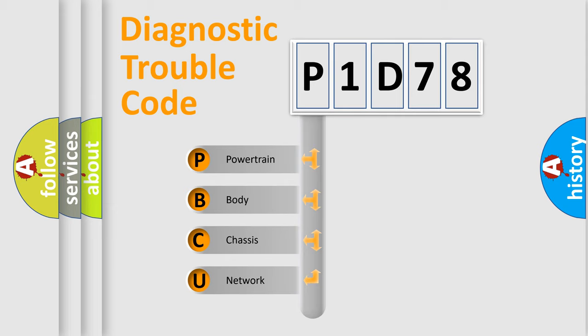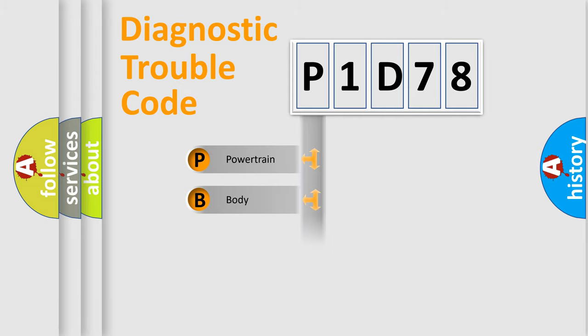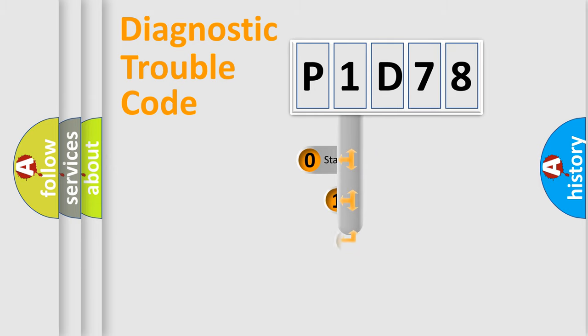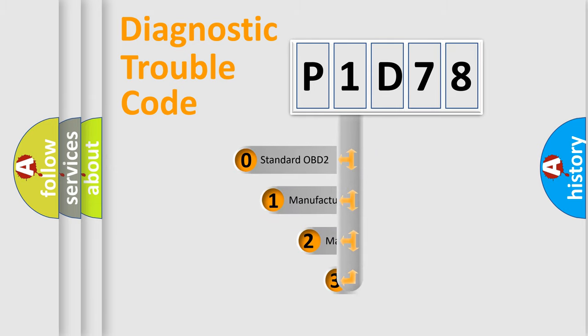We divide the electric system of automobile into four basic units: Powertrain, Body, Chassis, and Network. This distribution is defined in the first character code.